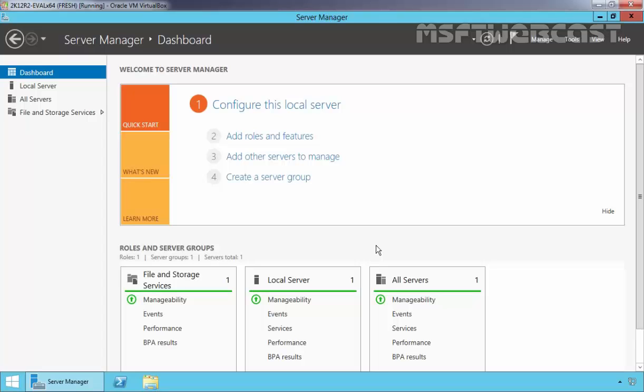Hello friends. Welcome to MSGWebcast. In today's video demonstration, we are going to see how to enable Remote Desktop in Windows Server 2012 R2.